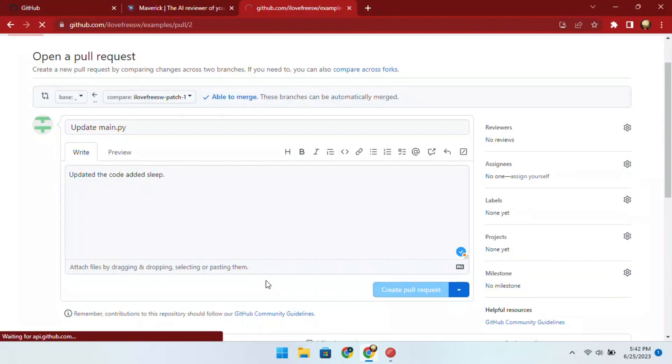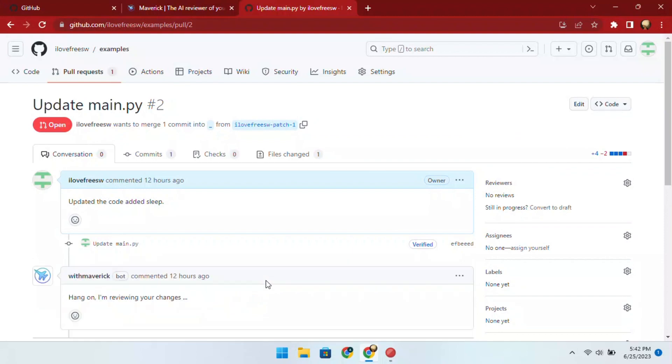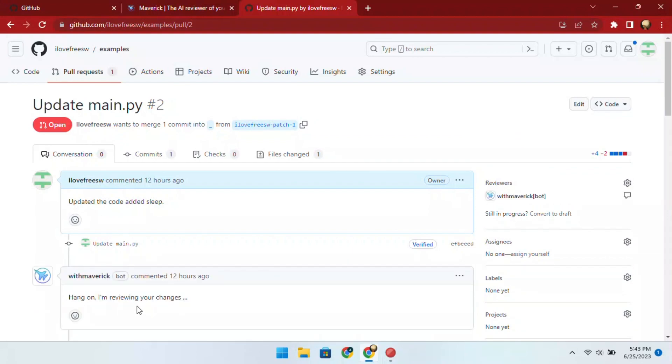Now, as soon as I create the pull request, the Mavericks app will be activated and will analyze all the changes.